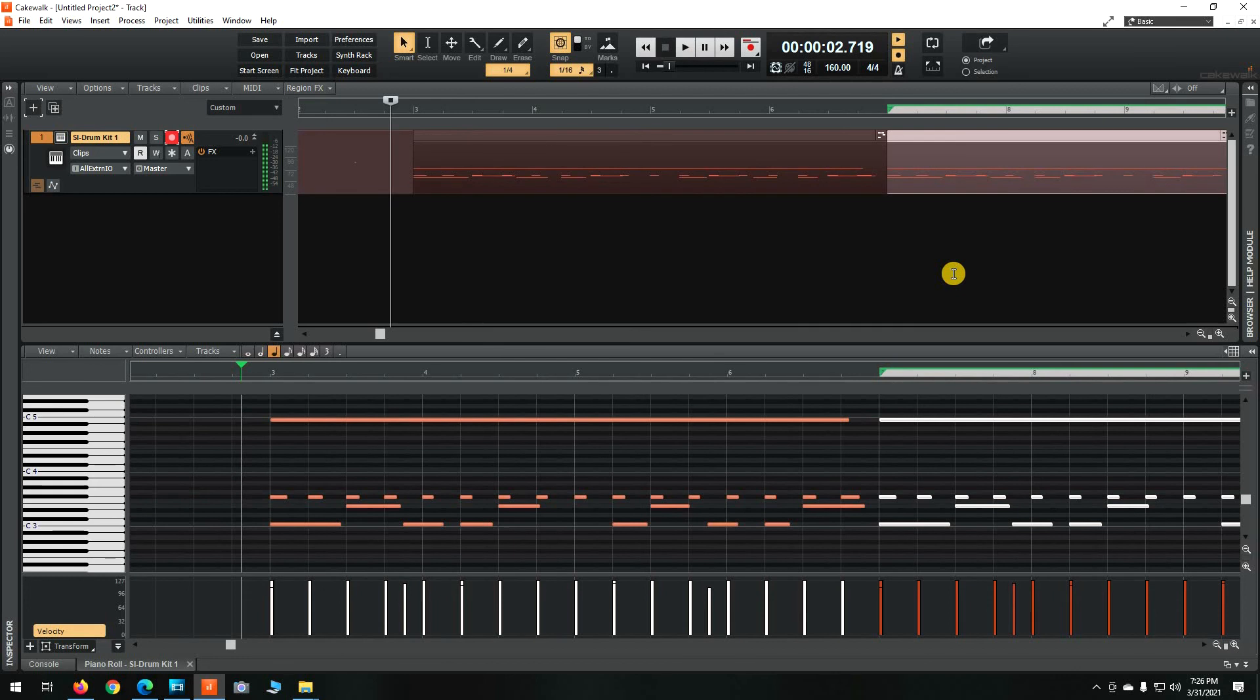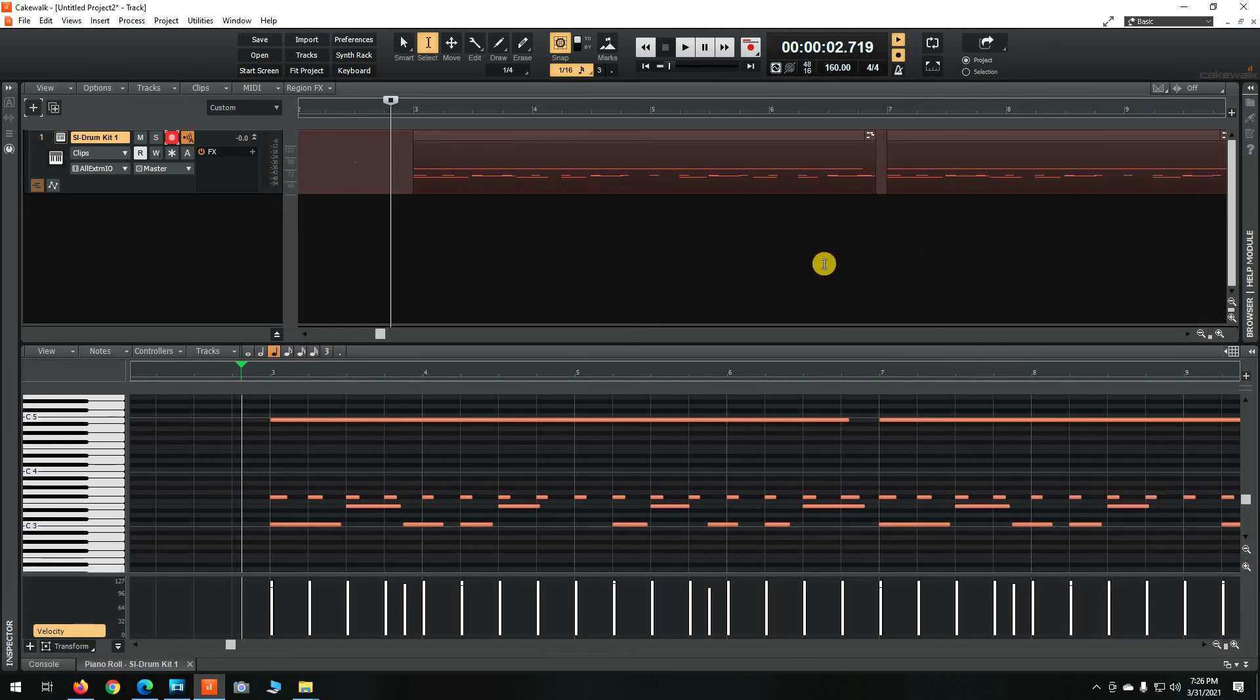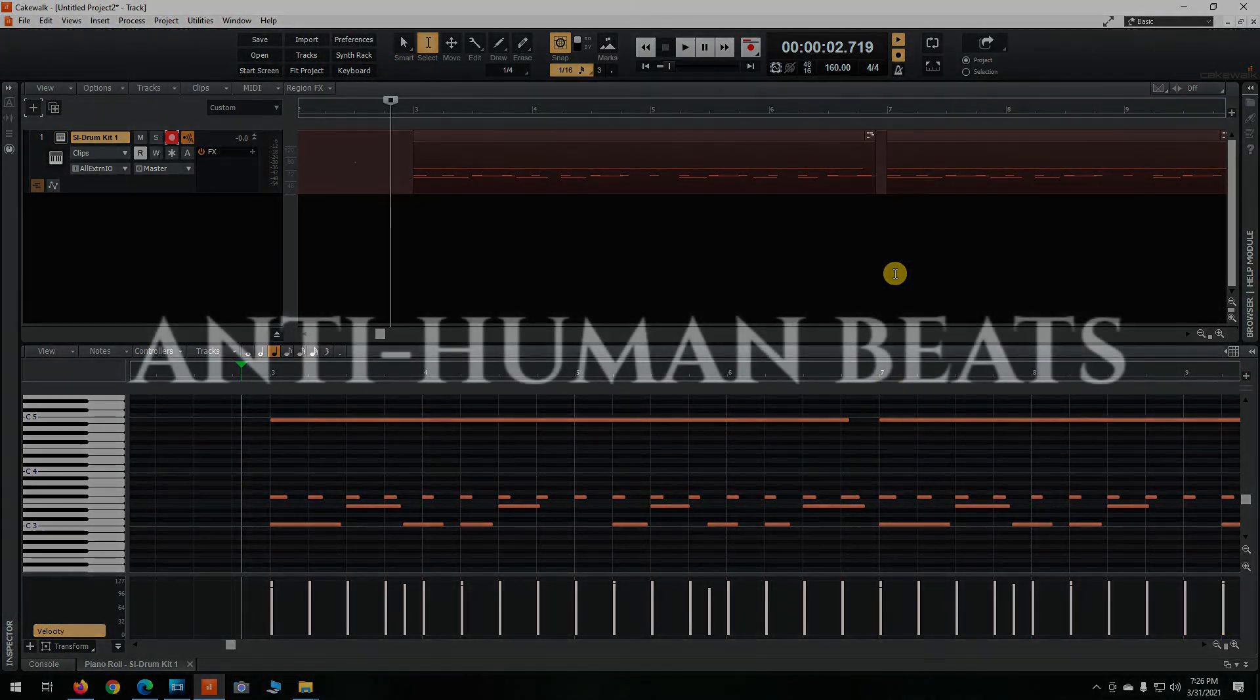So if you ever want to record drums in portions because you can't do them all at once like I do, kick and snare, then hats, then crashes, that's how you do it. Thanks for watching.